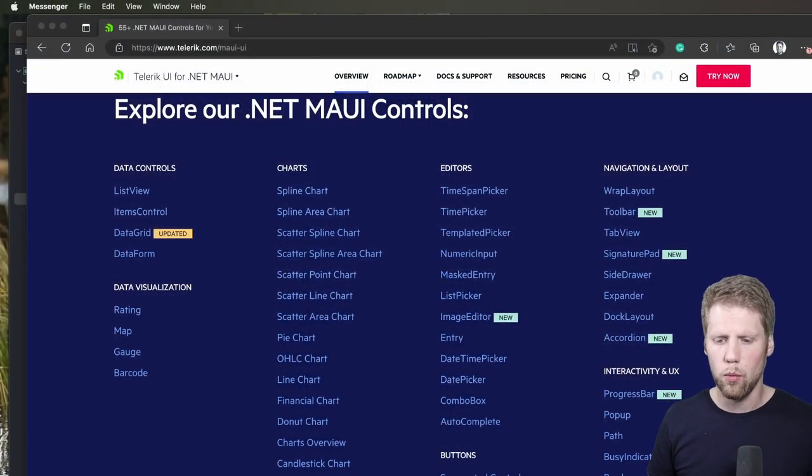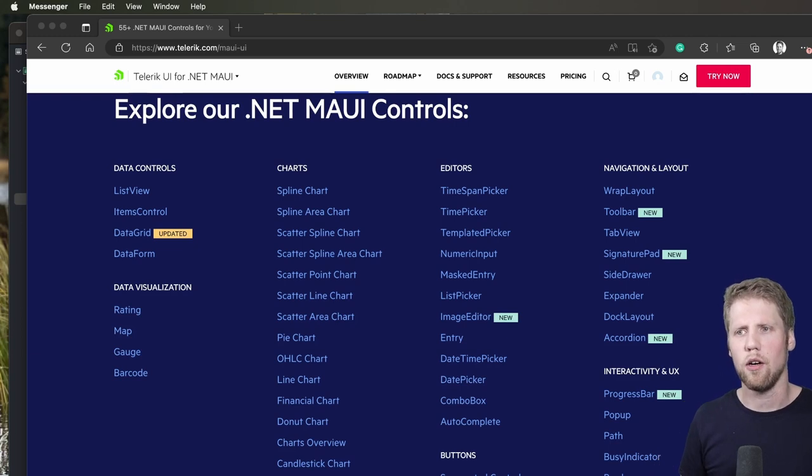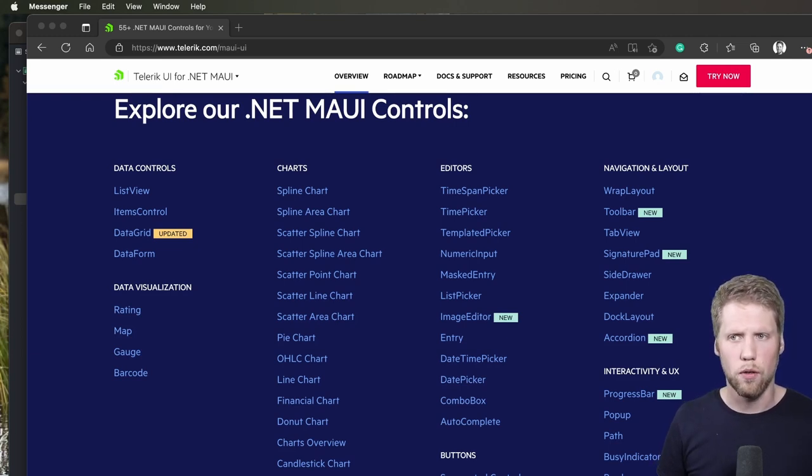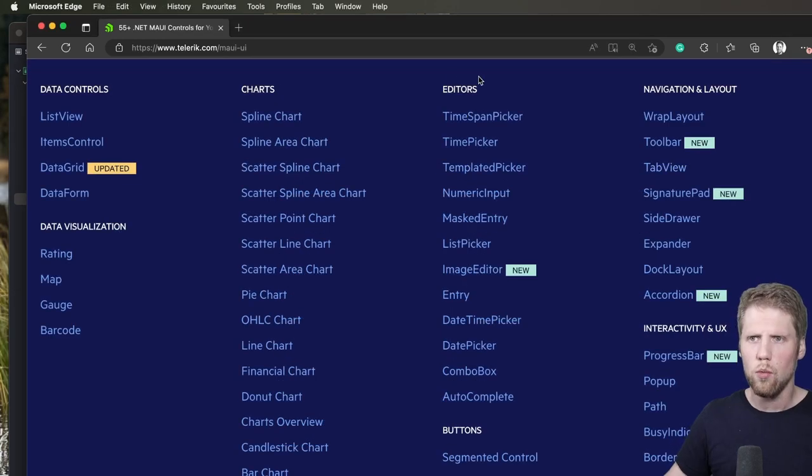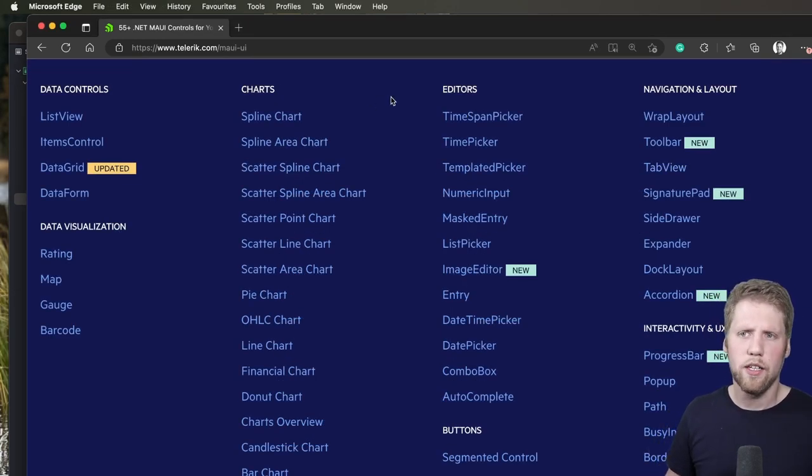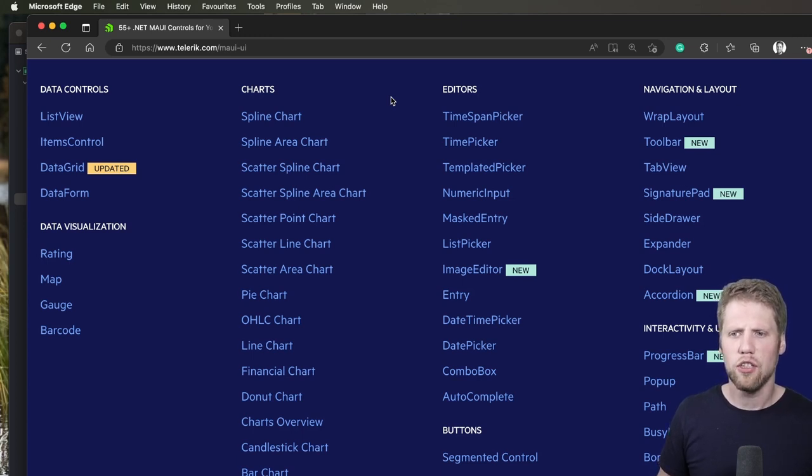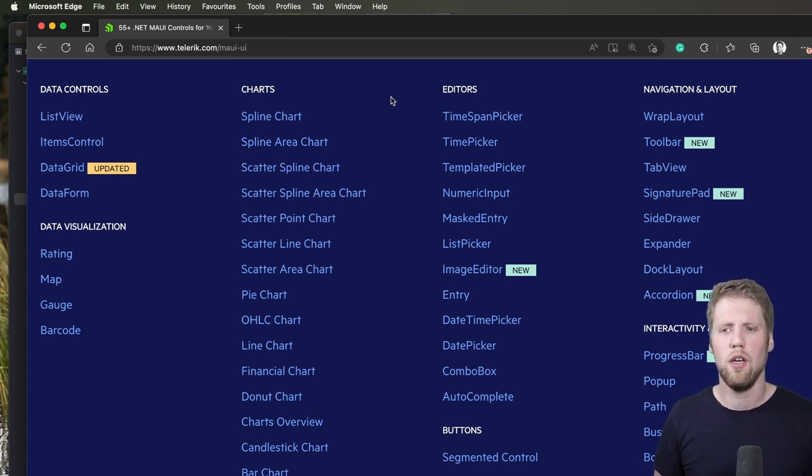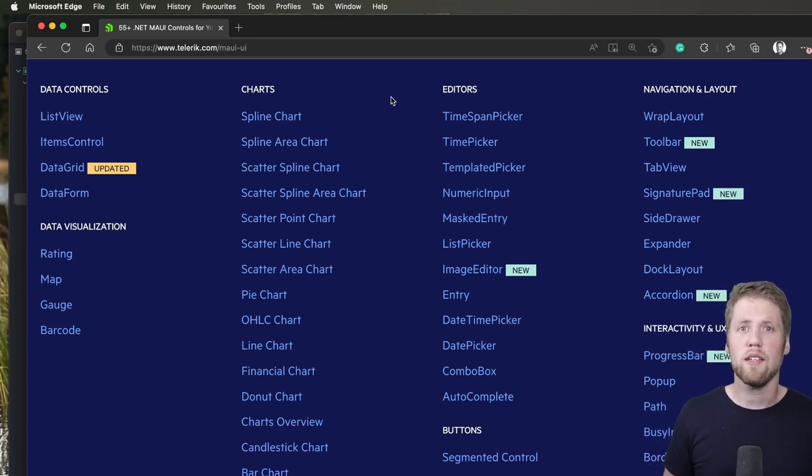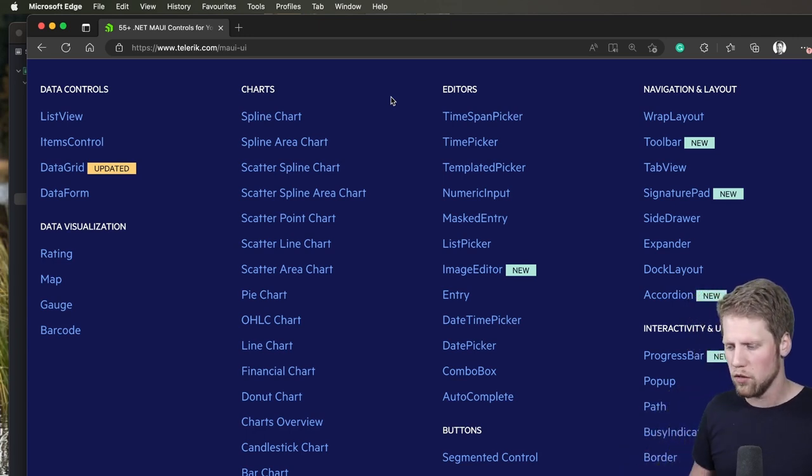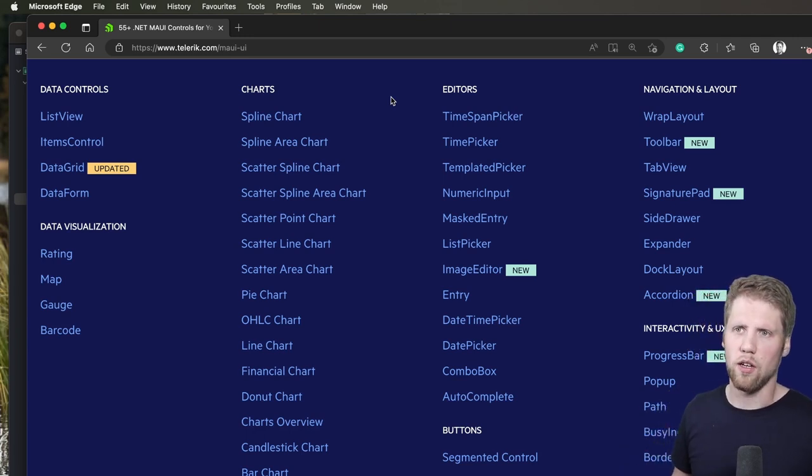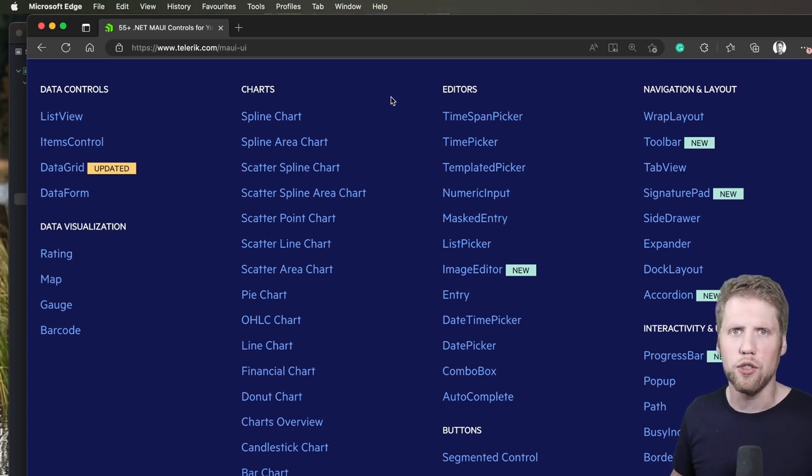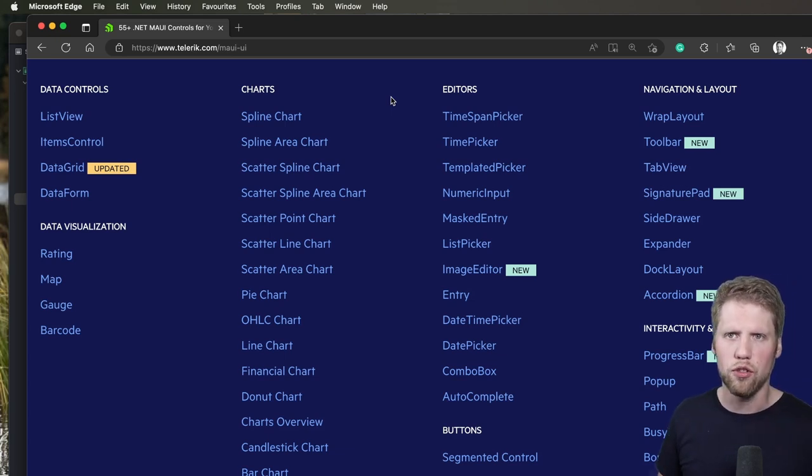So here we have the complete list of their controls. Let's focus on the chart controls. We have spline charts, scattered, pie chart, line chart, financial chart, donut chart, bar chart, area chart, just to mention a few of them. So we should not wait any more today. We should go to Visual Studio and start to use the charts.